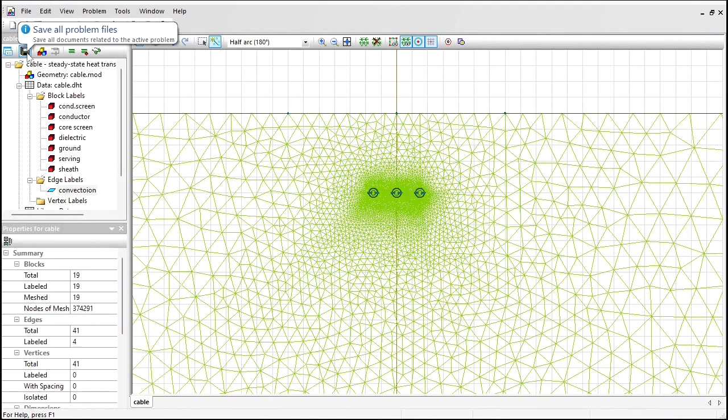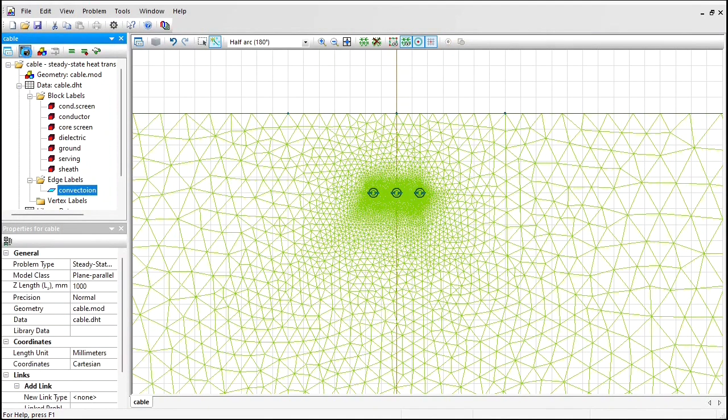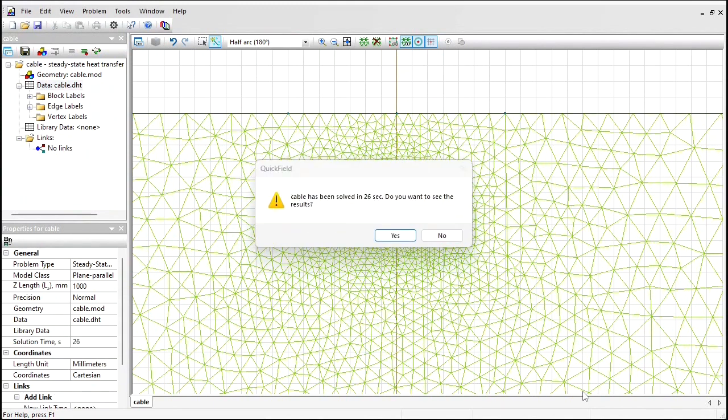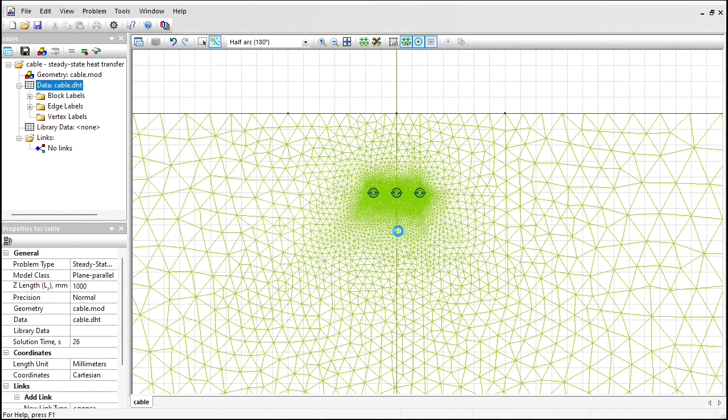Save all problem files and solve the problem. The problem is solved. Let's take a look at the results.